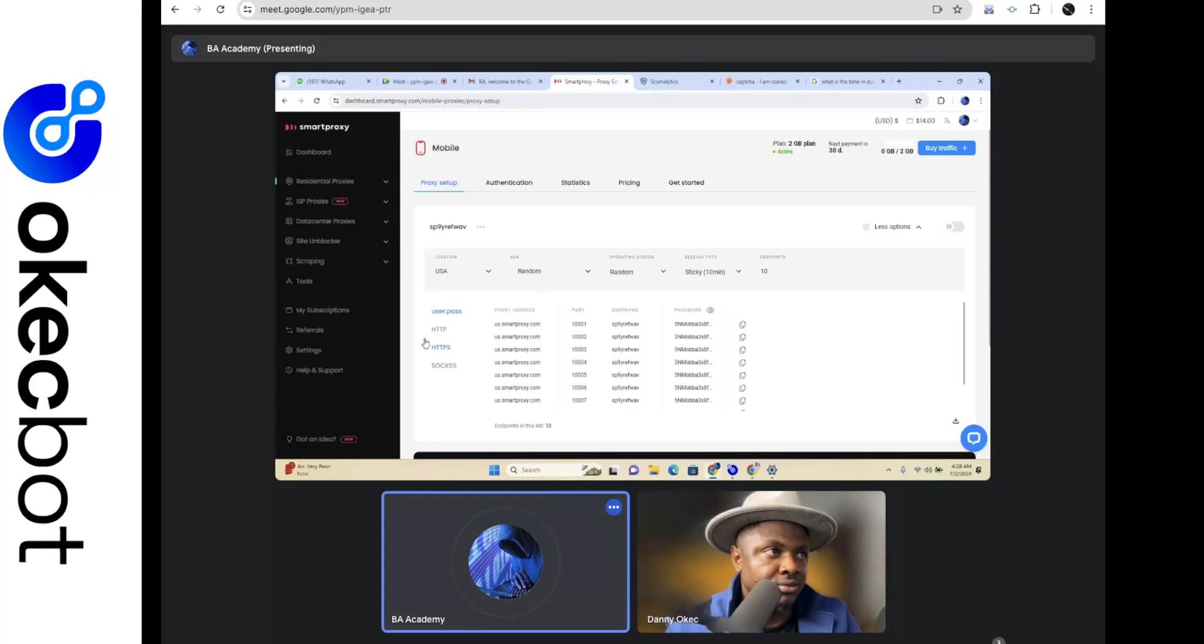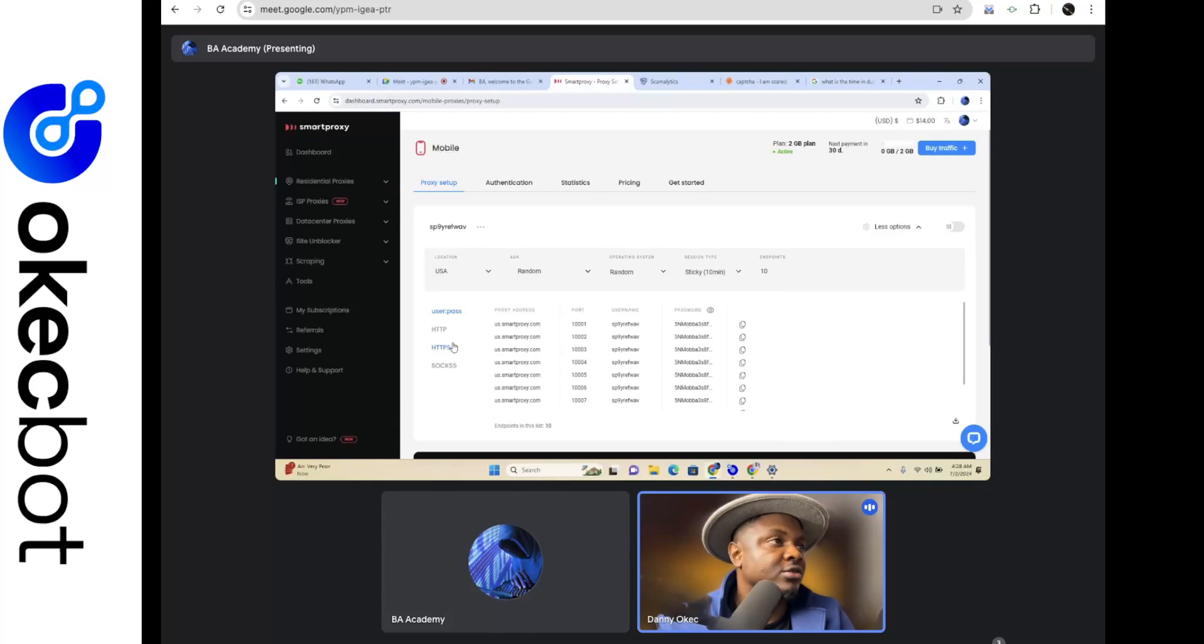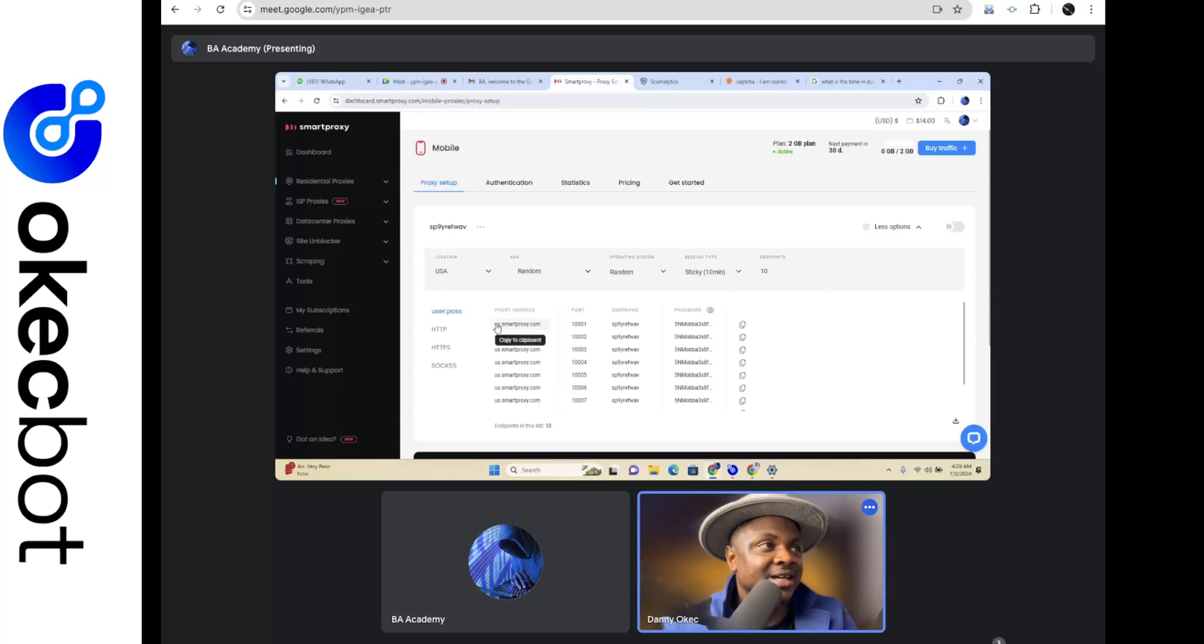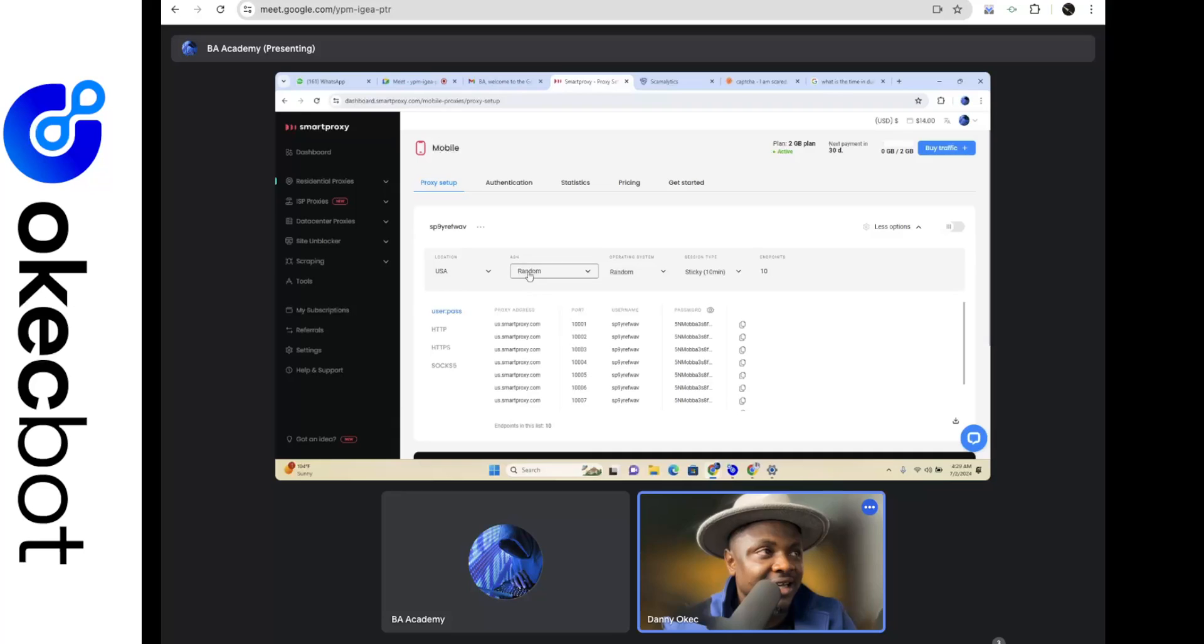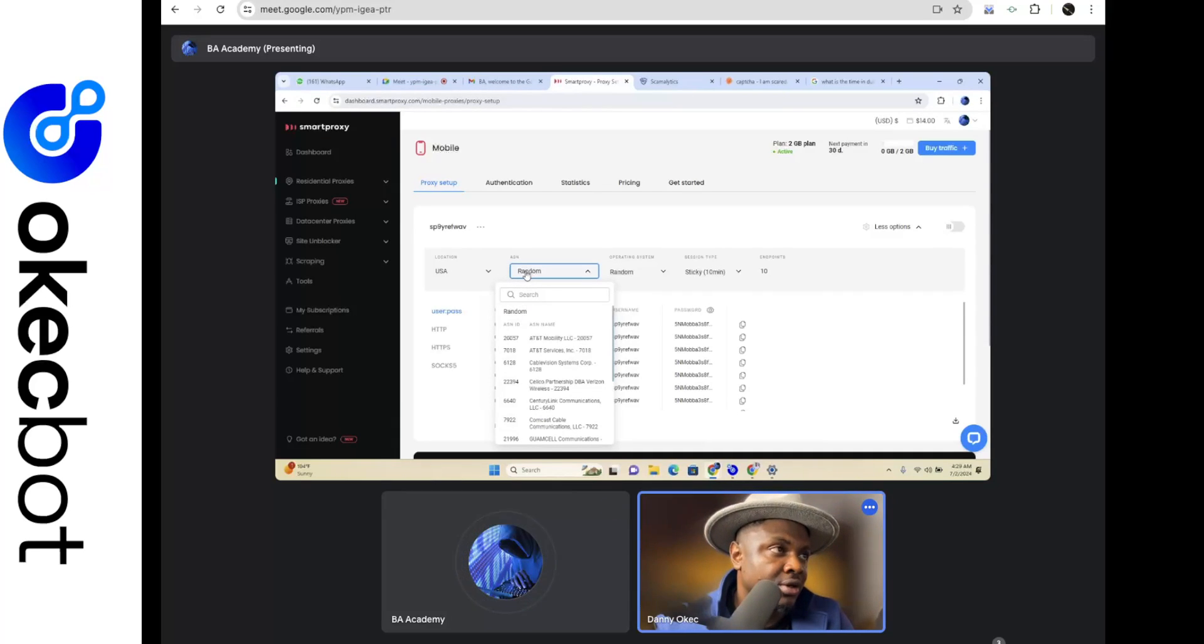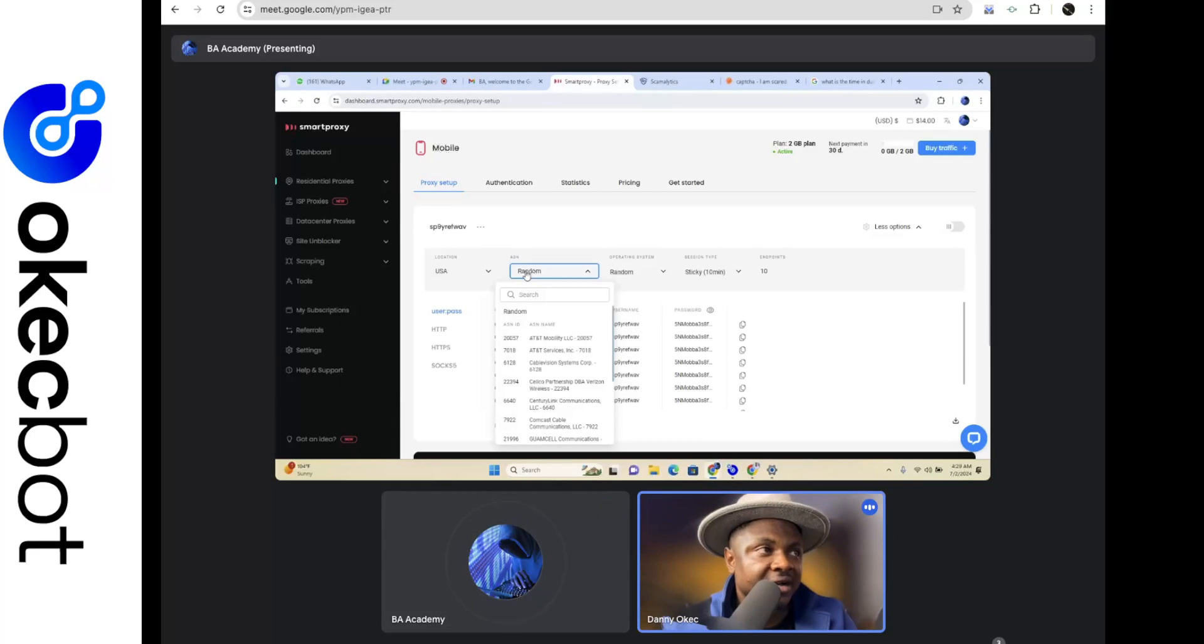Okay, so now we have random. Now on the other side you can see where it says ASK. Okay, now this is practically where it asks you for what mobile carrier you would want to be using.